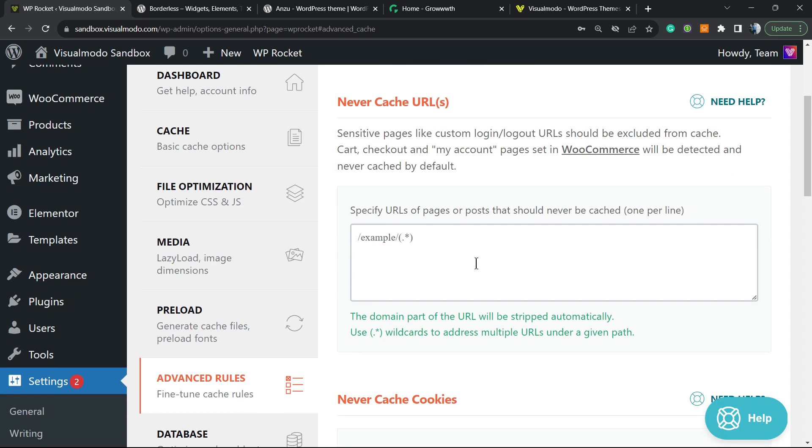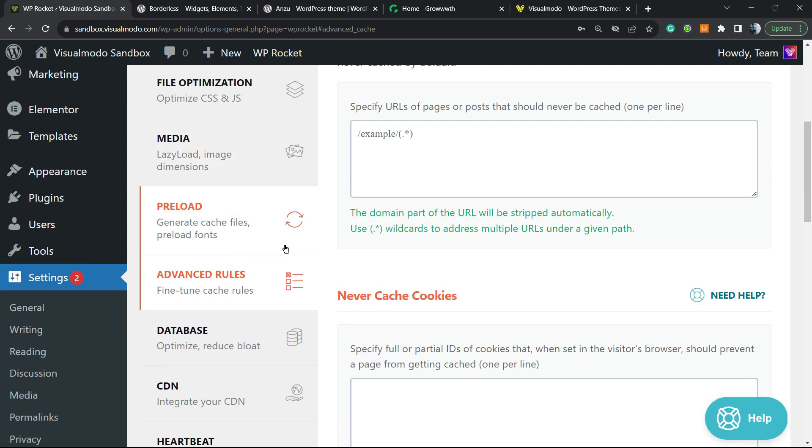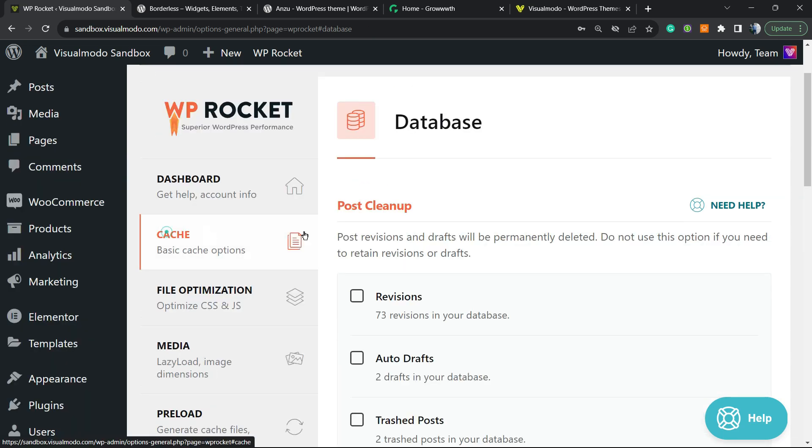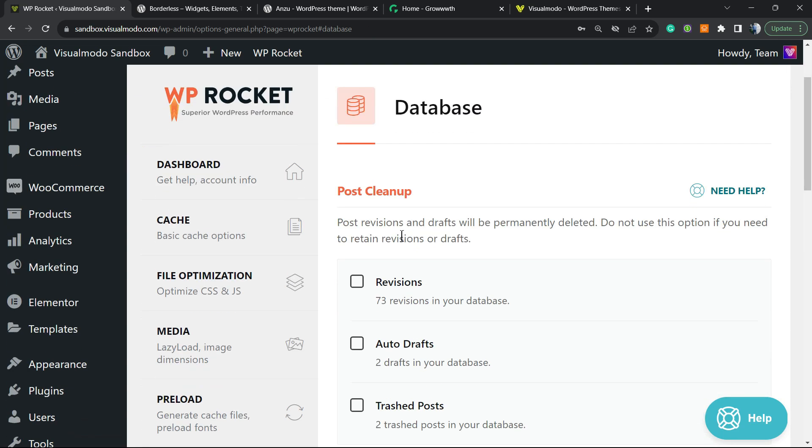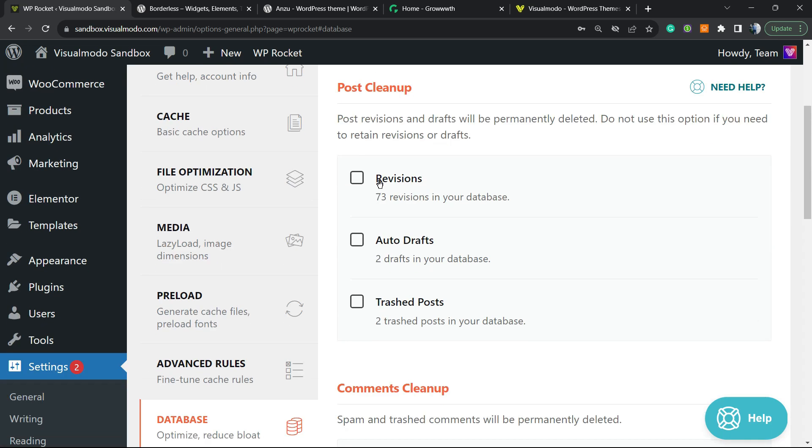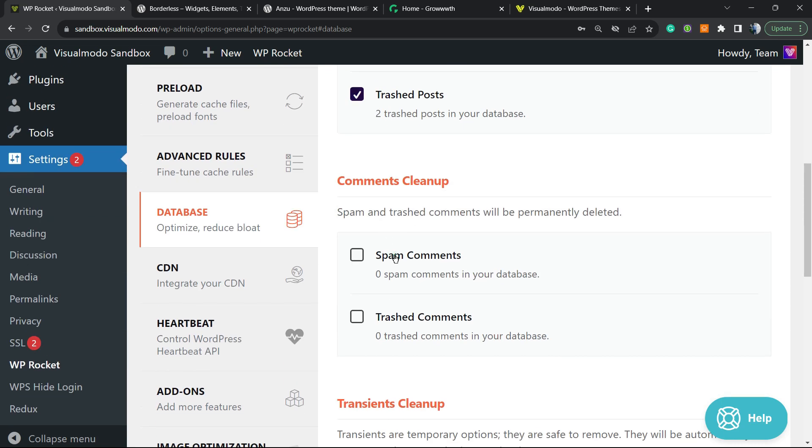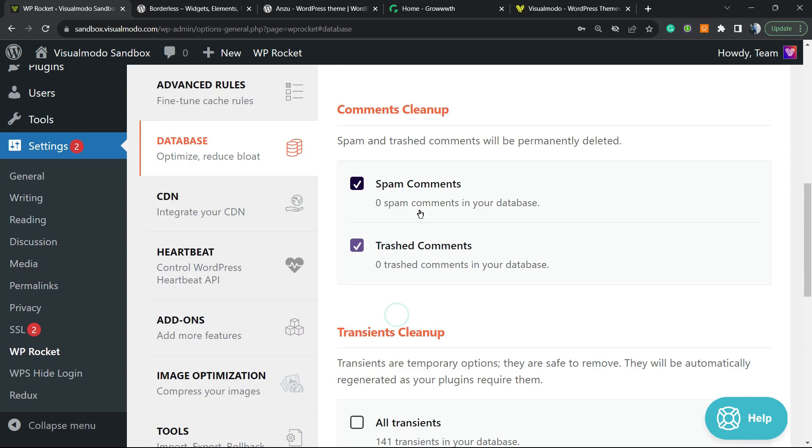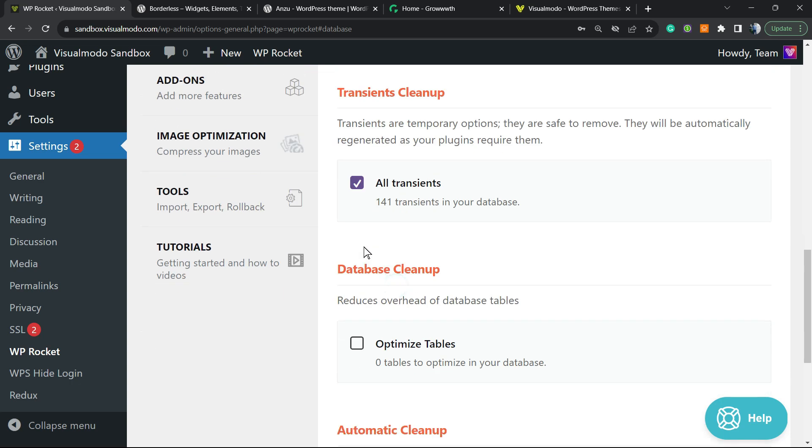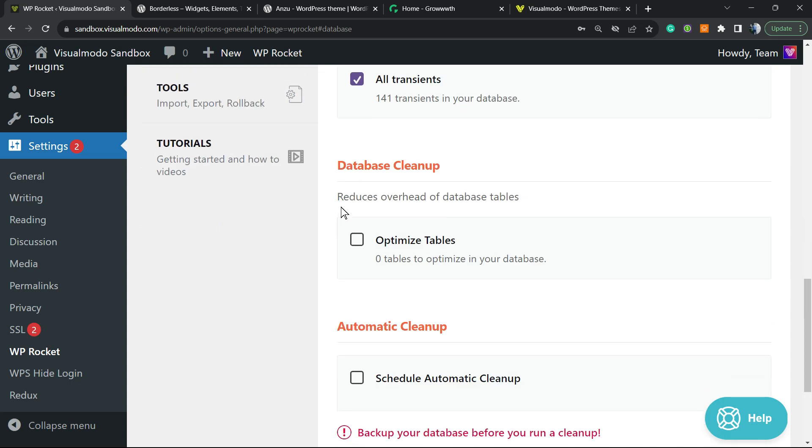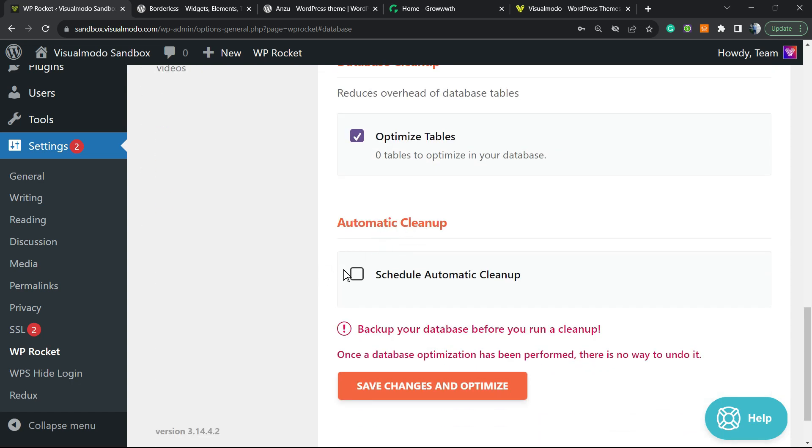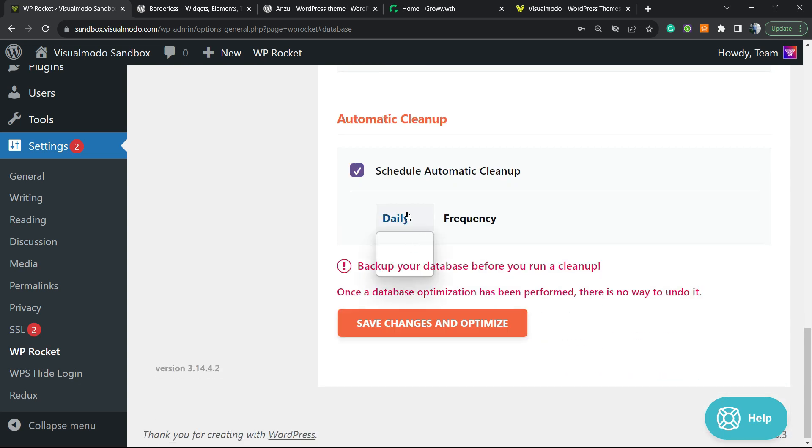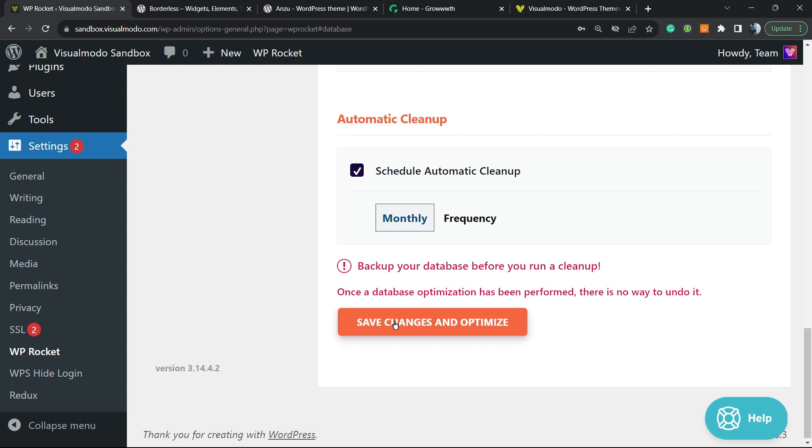Database. So post cleanup—you can clean up the revisions, the auto drafts, and the trashed posts. You can clean up comments, spam, and trashed comments as well. And you can clean up transients. You can optimize the tables in case you want, and automatic cleanup—you can set that once a month the cleanup be made.